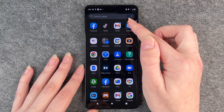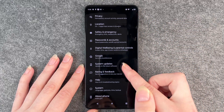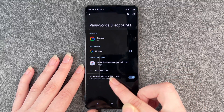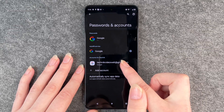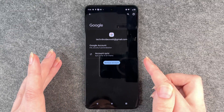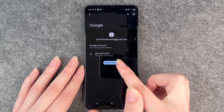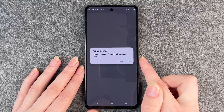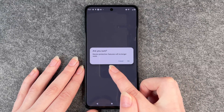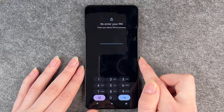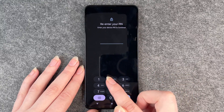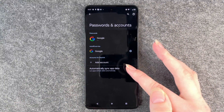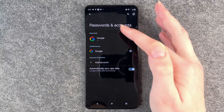First of all, we go to Settings and then go to — where is it — go to Password and Accounts. You want to remove all your Google accounts, or the one Google account you have. Then click on Remove Account and confirm. Device protection features will no longer work — okay, we know that. Re-enter your PIN just to verify that it's you. Now you can see there's no Google account.